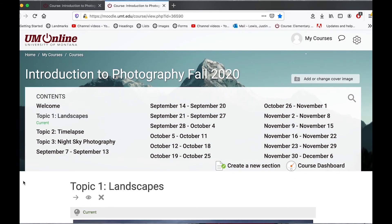And there we have it. I have all the content from my spring 2020 course imported into my fall 2020 course.